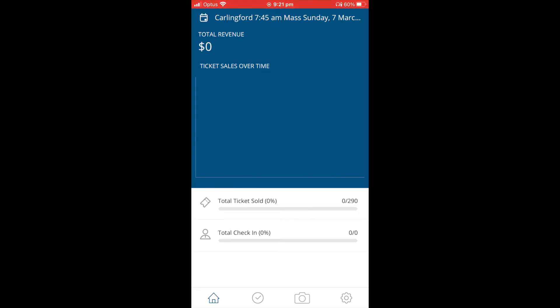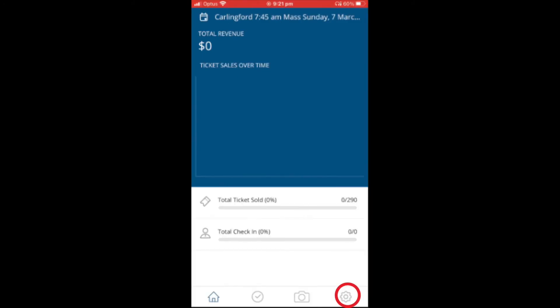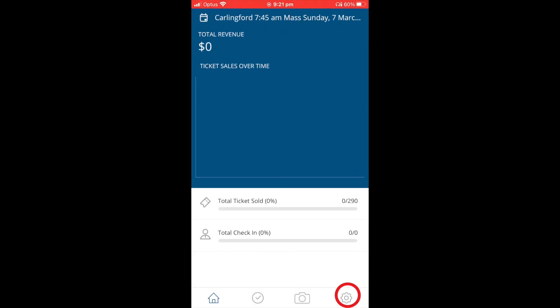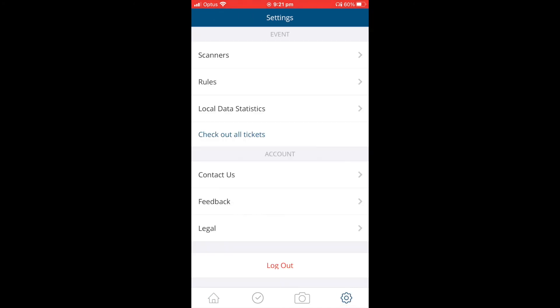To log out of the app, click on the gear icon on the bottom right hand side and tap on Log out, then OK.